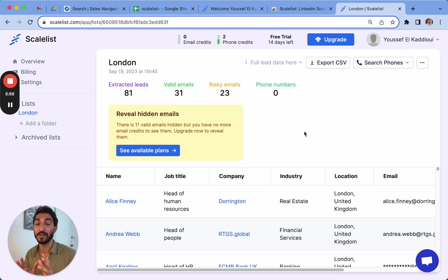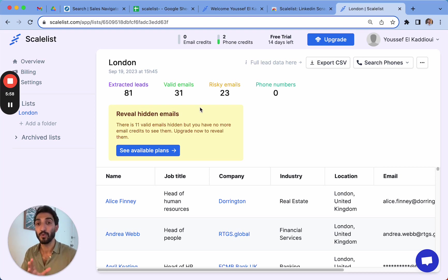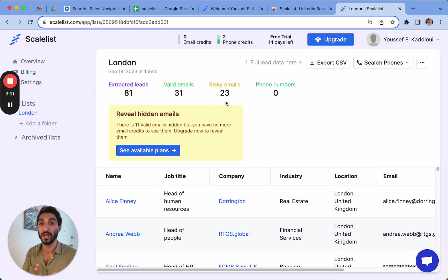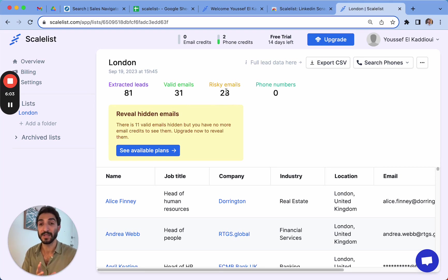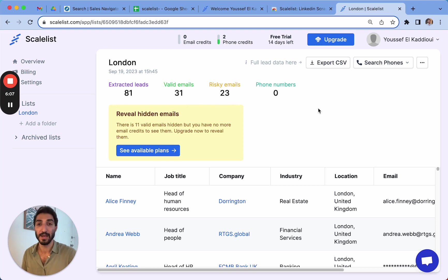An information that is important to keep here is that you are only charged for valid emails, but you are never charged for risky emails. So risky emails are always free and the credit counts that you have here has already been exported for me. It's just for valid emails.